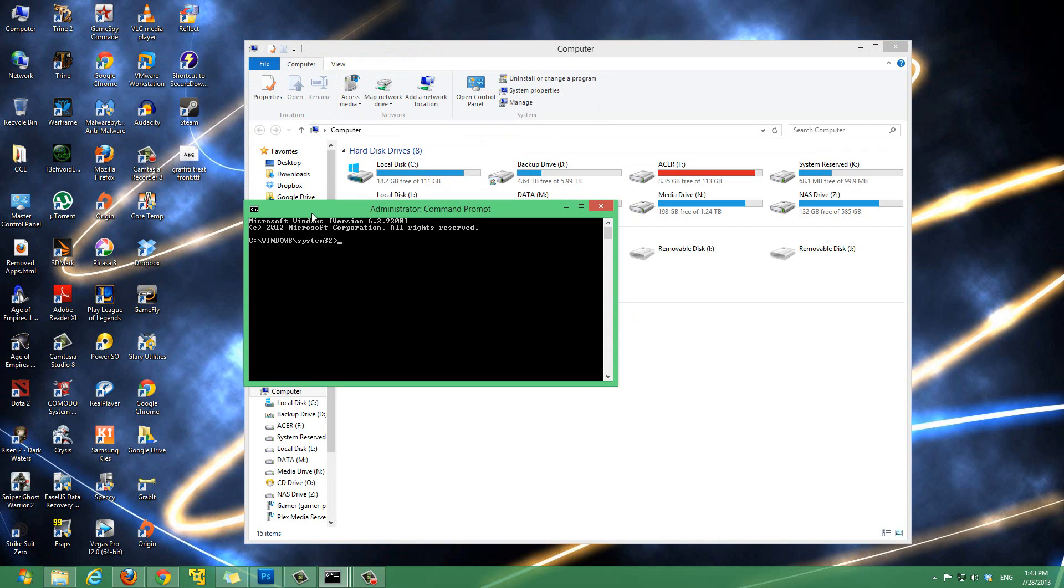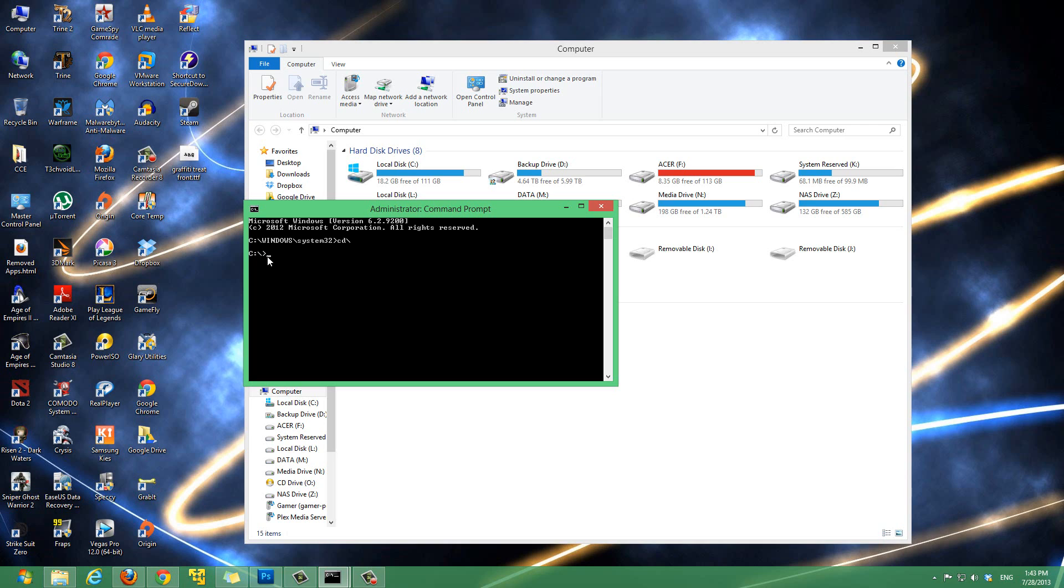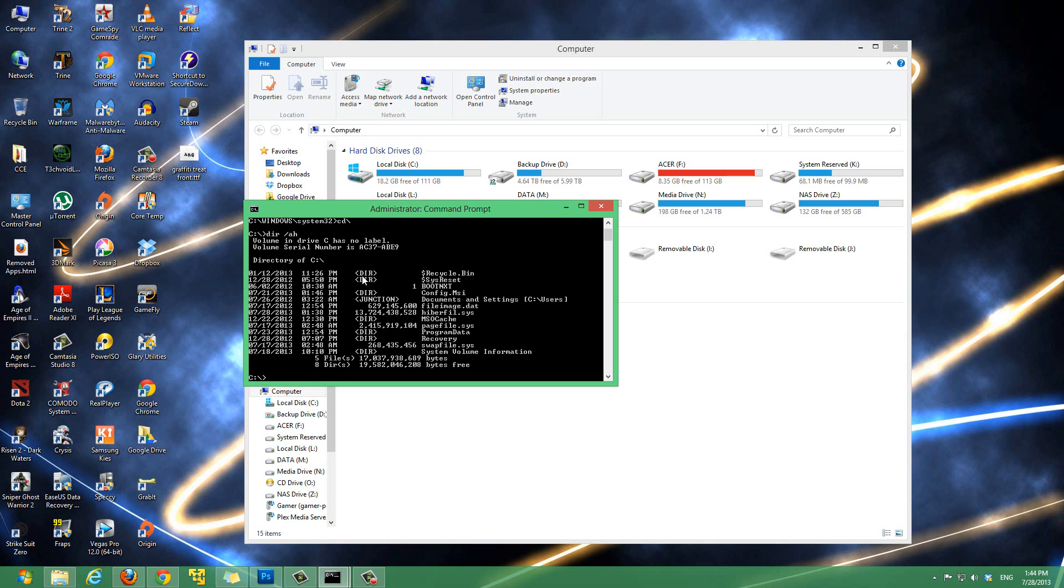Once you open it, right now it's in C:\windows\system32. We want to go to the C drive root, so to do that, type in cd\ and hit enter. You'll see it go to the root C drive. Once you're here, type in the command dir /h and hit enter.